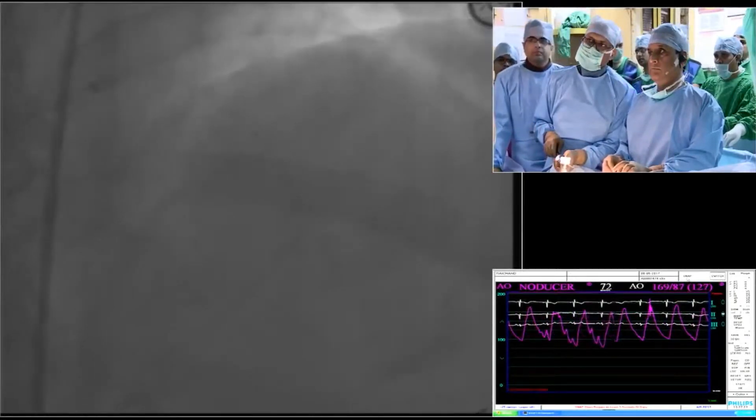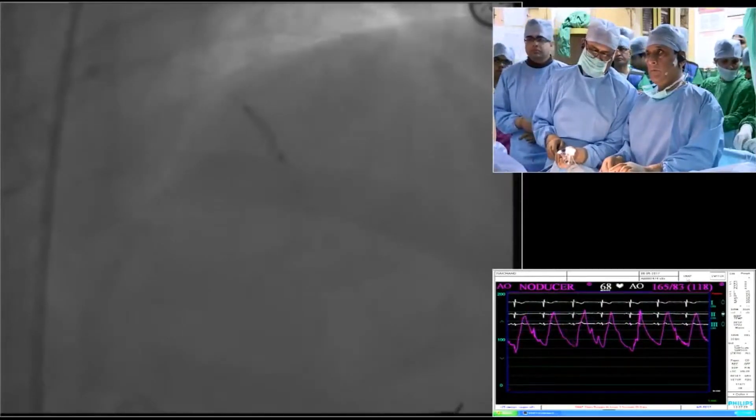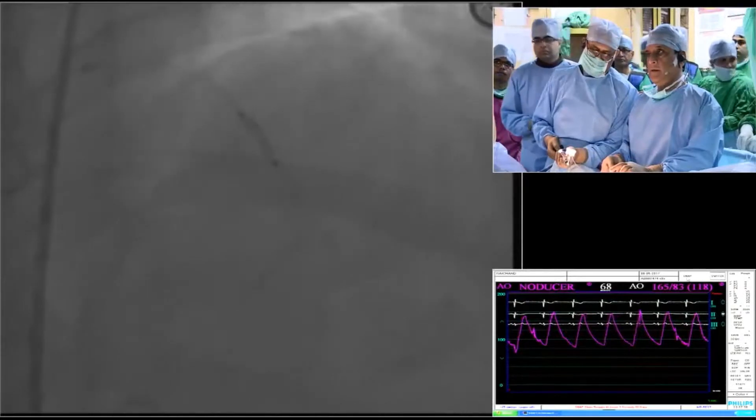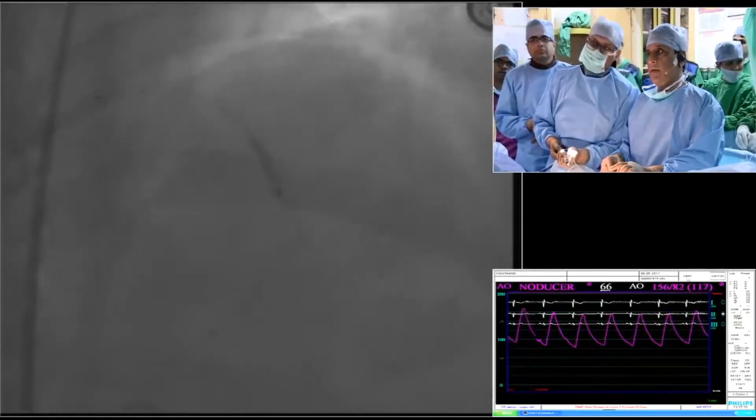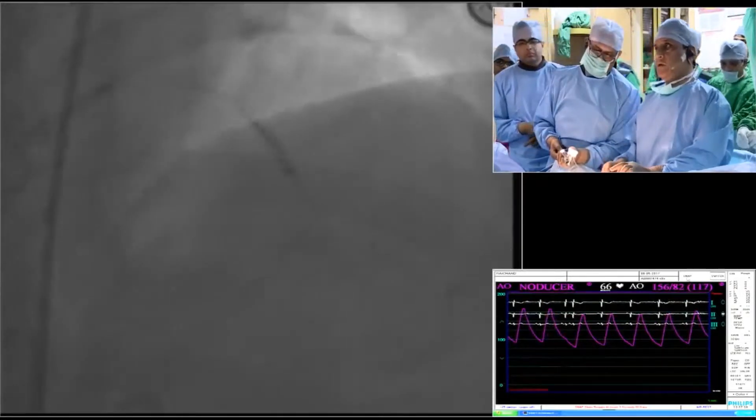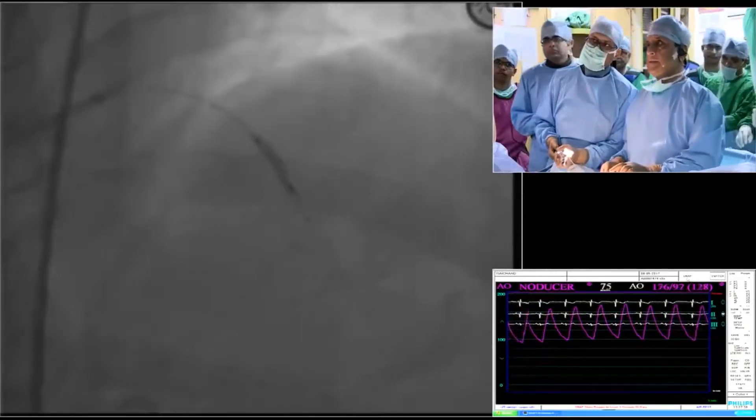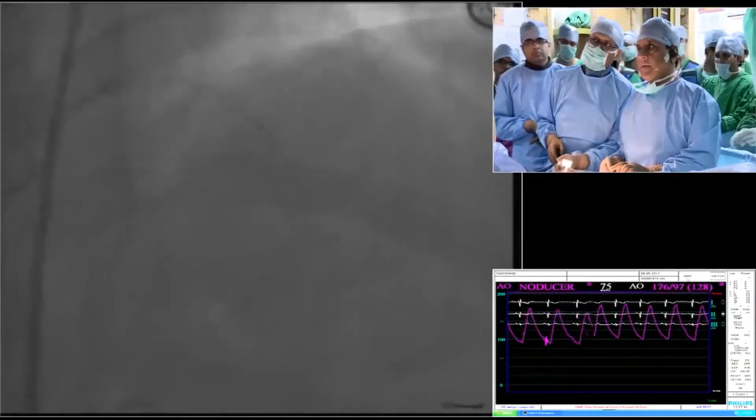Brilinta and aspirin. Going up here — 10, 12, 14, 16, 18, 20. This is the 3.0 and we have gone to 20 millimeter. There is still a dent in the center, but let's open this proximally.